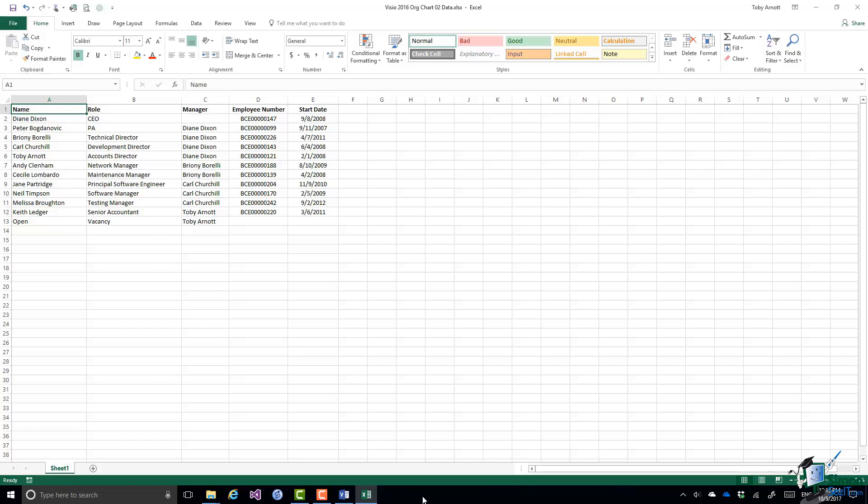For one of those people, Peter Bogdanovich, we're going to see a little bit of a problem when we've made the org chart, but I'll also show you how to correct that problem as well.